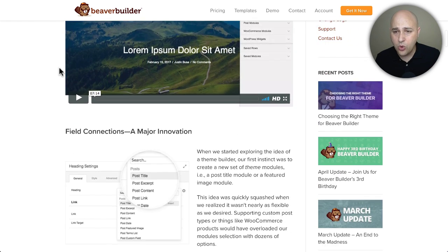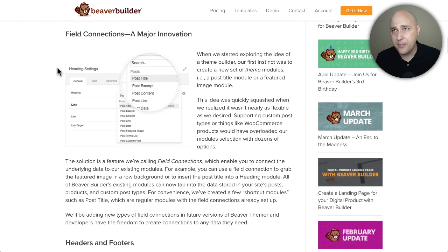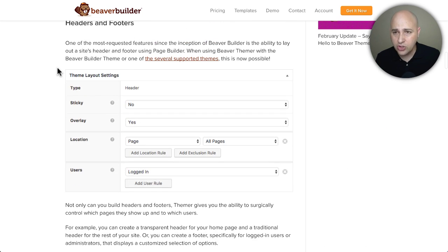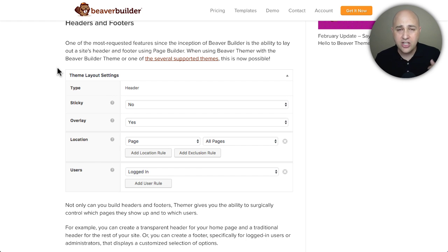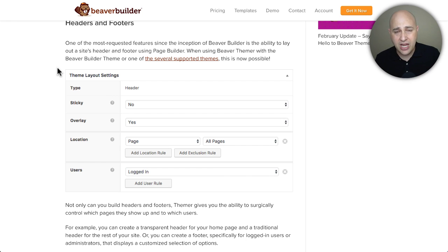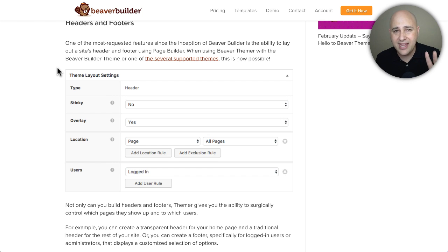There's more. If you have the Beaver Builder theme — and maybe one or two other themes — you'll be able to use Beaver Themer to create fully custom headers and footers, with control over which pages they appear on. So if you have a membership area, you can have a totally different header for members than for everyone else on your website. This is powerful stuff — full control over who sees what and when.